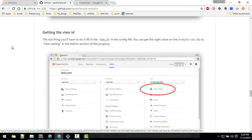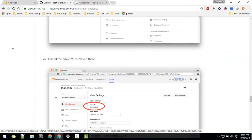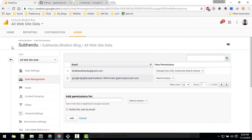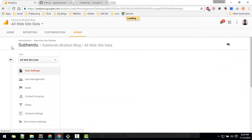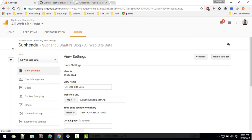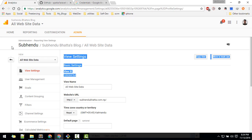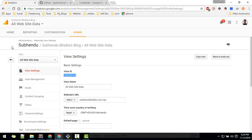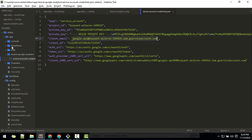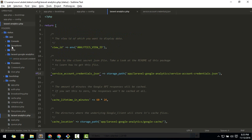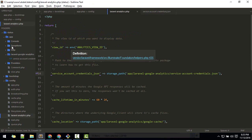Next step is to get the View ID. Go to View Settings in Analytics Admin and you'll find the View ID there. You need to configure that in the package's config folder — currently it reads from the environment variable ANALYTICS_VIEW_ID.